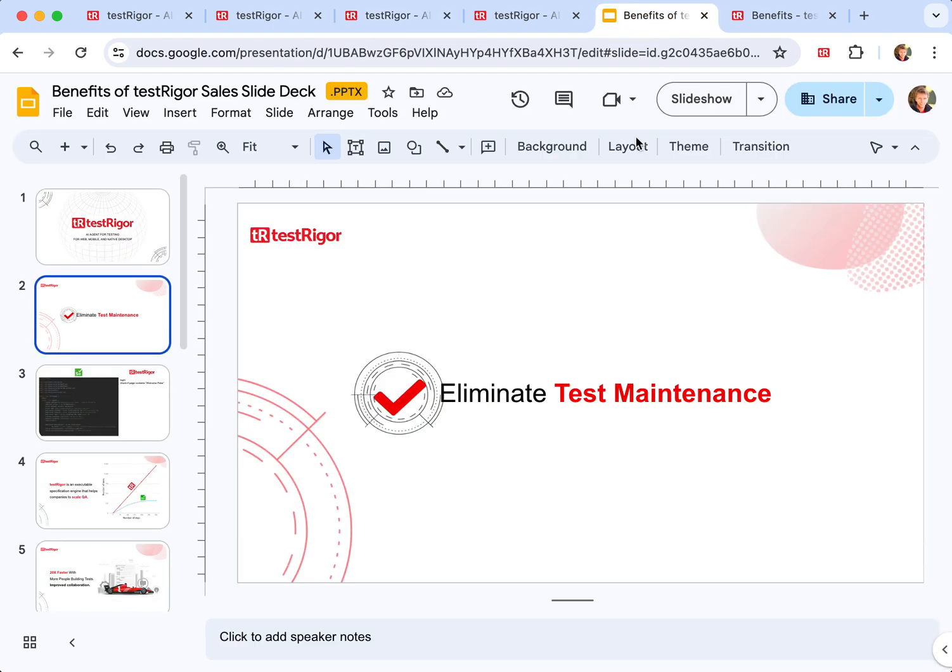And this is how TestRigor achieves unprecedented decrease in test maintenance. You're elevating your test cases on functional level from end user's perspective, as opposed to sticking to testing details of implementation. Thank you very much.